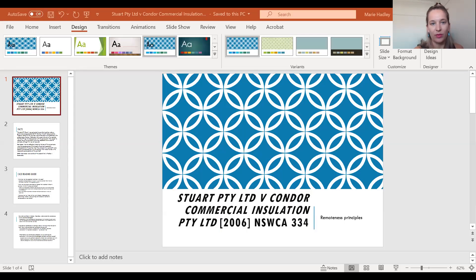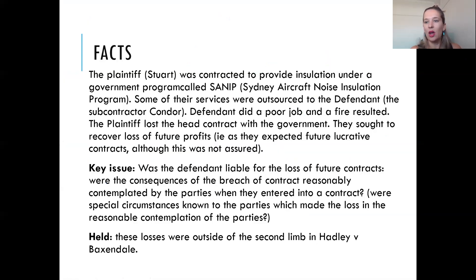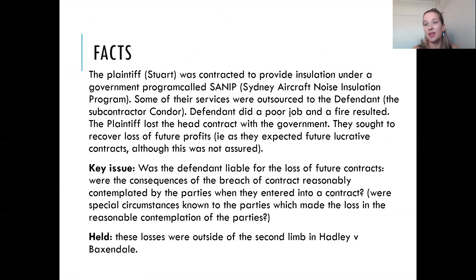This case predominantly concerns remoteness. Stuart was contracted to provide insulation under a government program called SANIP, which was the Sydney Aircraft Noise Insulation Program. Some of the services were outsourced, so they hired a subcontractor, Condor, as well as I think it was seven other subcontractors, to install this insulation.